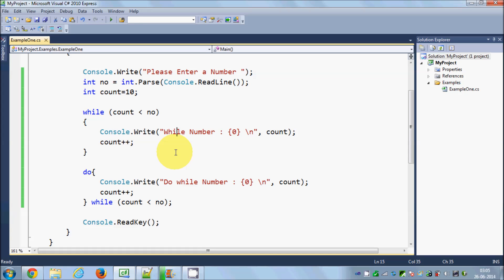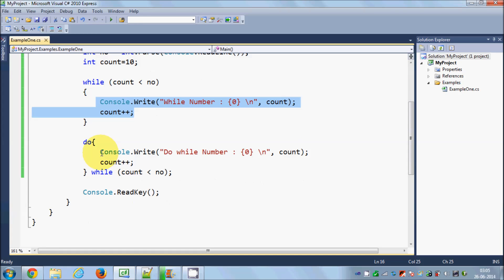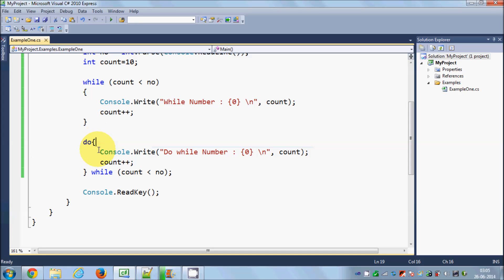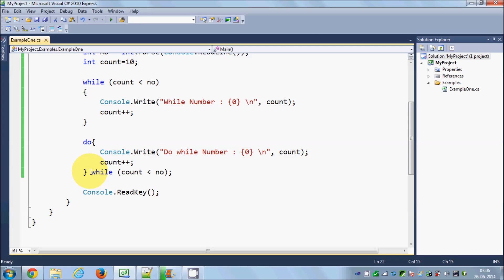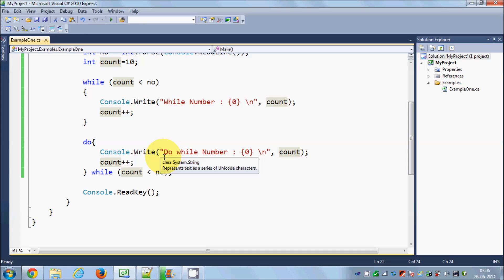So this means that while loop first of all checks the condition and then executes your code. And do while loop first executes your code because there is no condition initially, right? It says do, so you do this, and then it sees okay this is the condition. If this condition is true, I am going to go to do once again and print this.